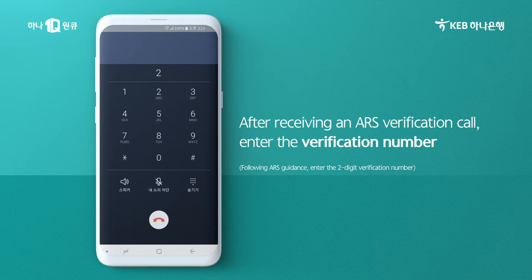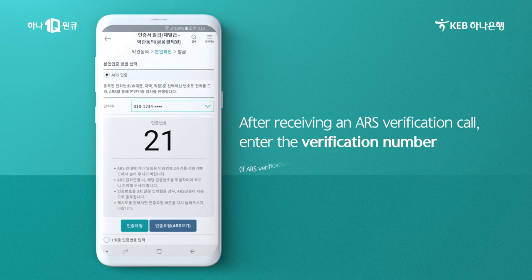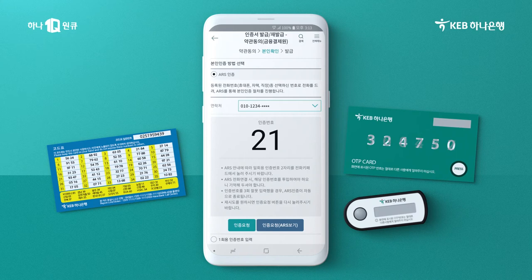When you receive an ARS Verification call from KEB HANA Bank, enter the two-digit verification number on your phone's keypad. That takes care of your identity verification through ARS.